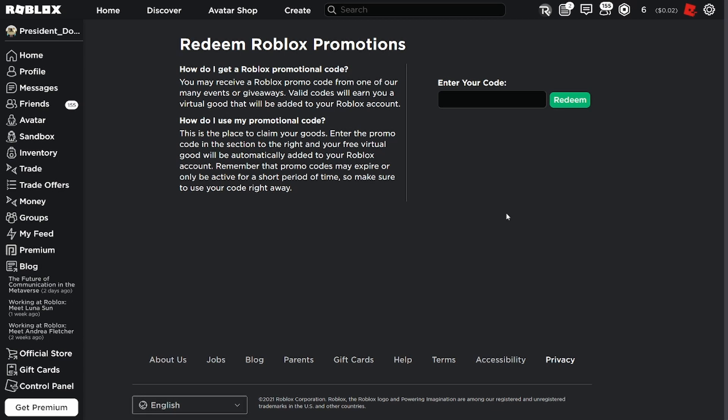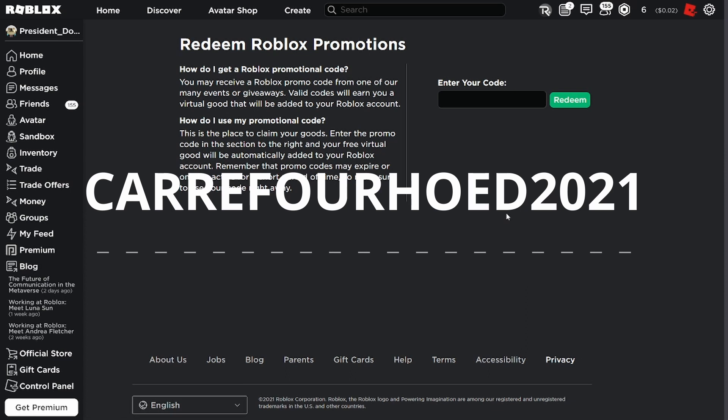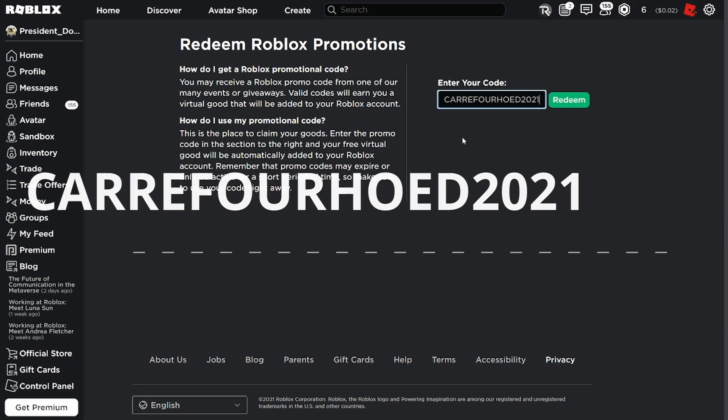So in today's video, I'm going to show you guys how to redeem this code. What you want to do is copy the code or type it out. It will appear on the screen. What you want to do is just type out that code here. I already have it copied and pasted.